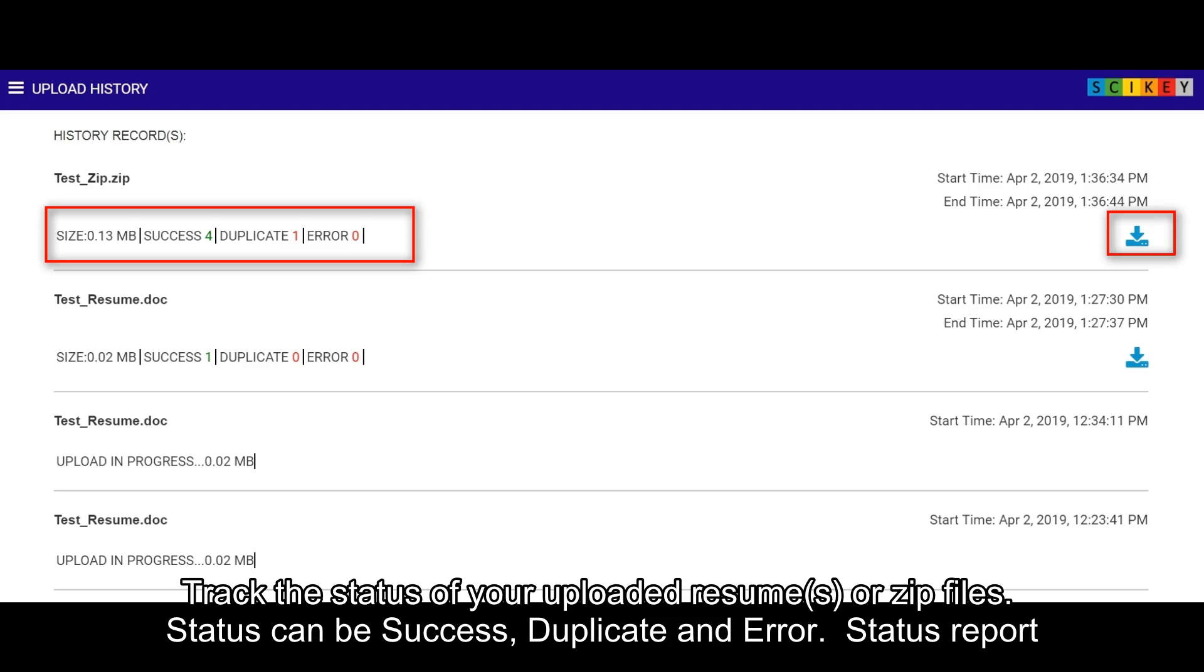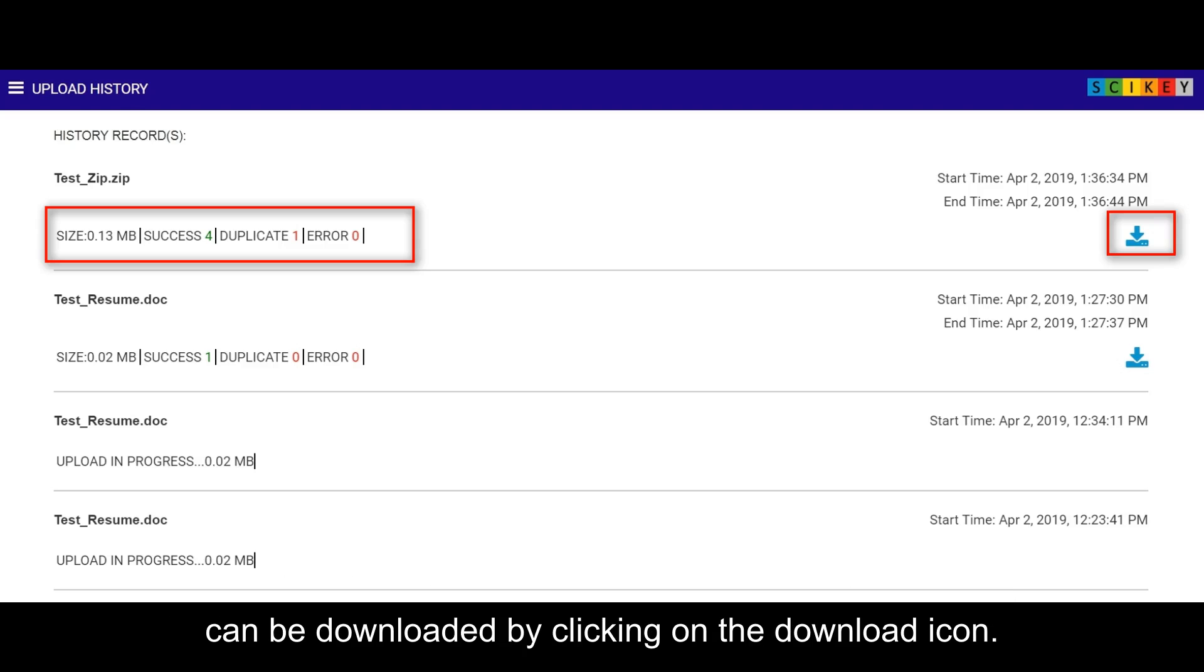Status can be success, duplicate, or error. Status report can be downloaded by clicking on the download icon.